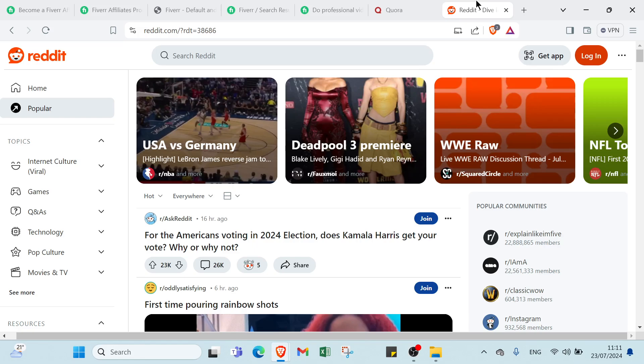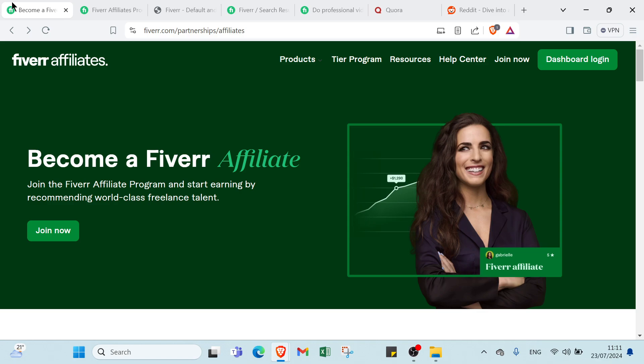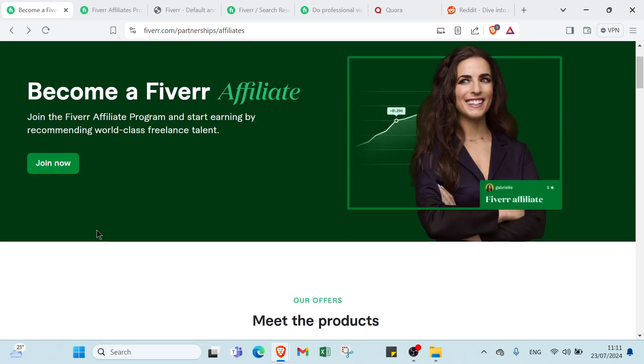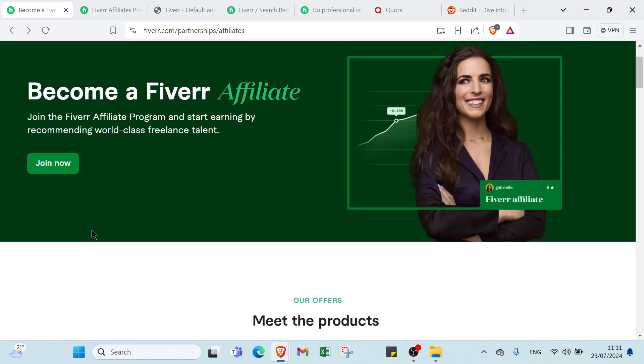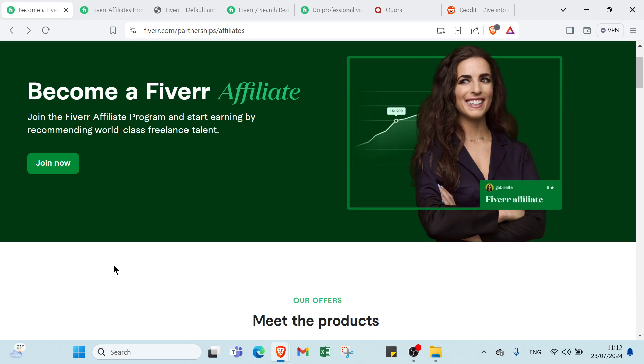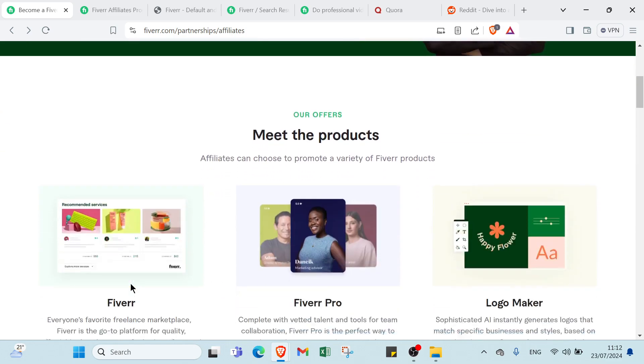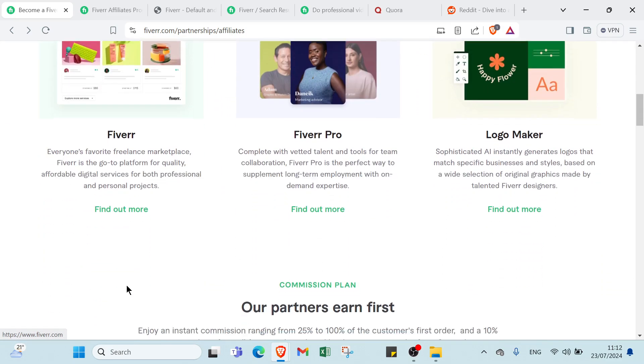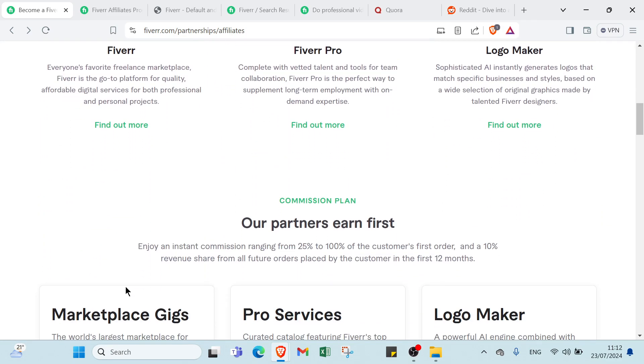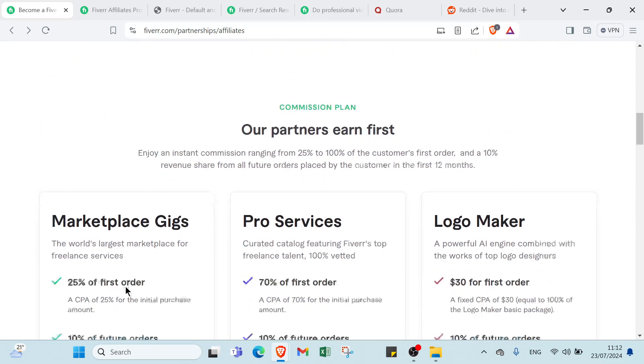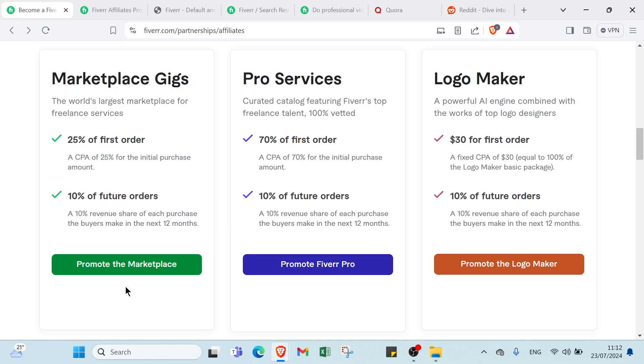Fiverr is a versatile online marketplace offering freelance services across various fields, including graphic design, writing, programming, and digital marketing.